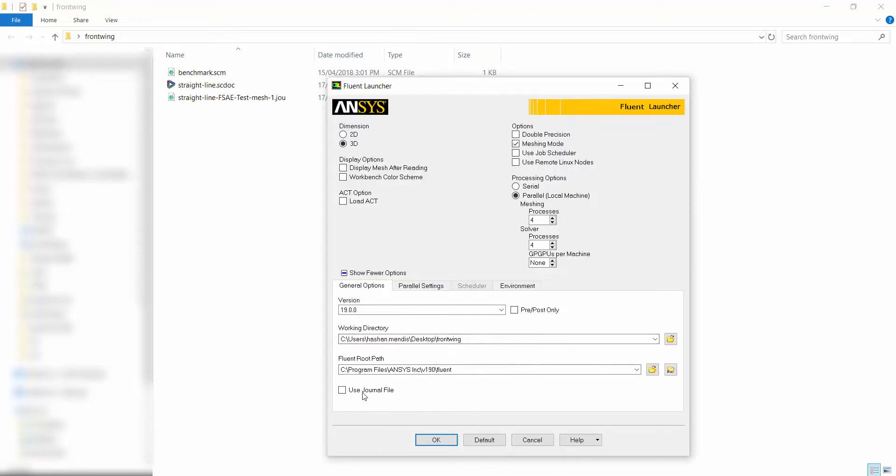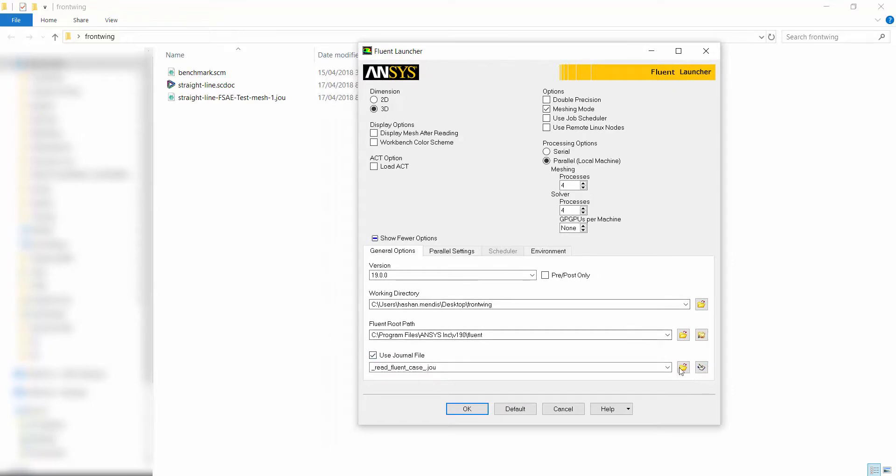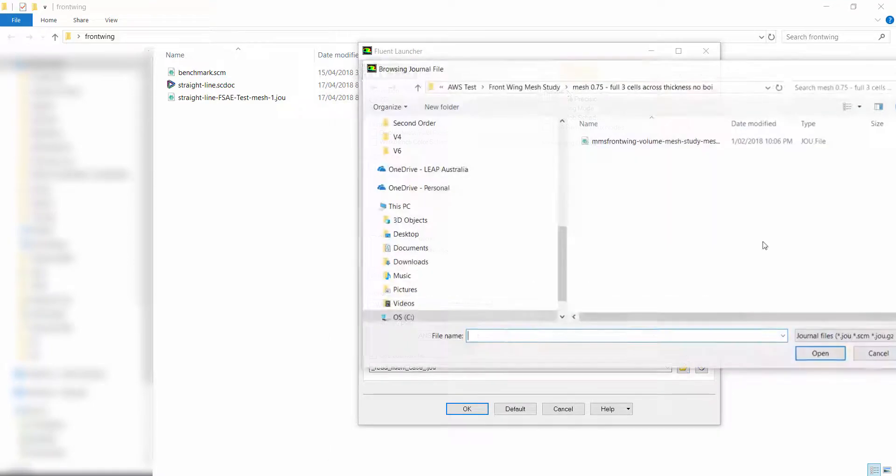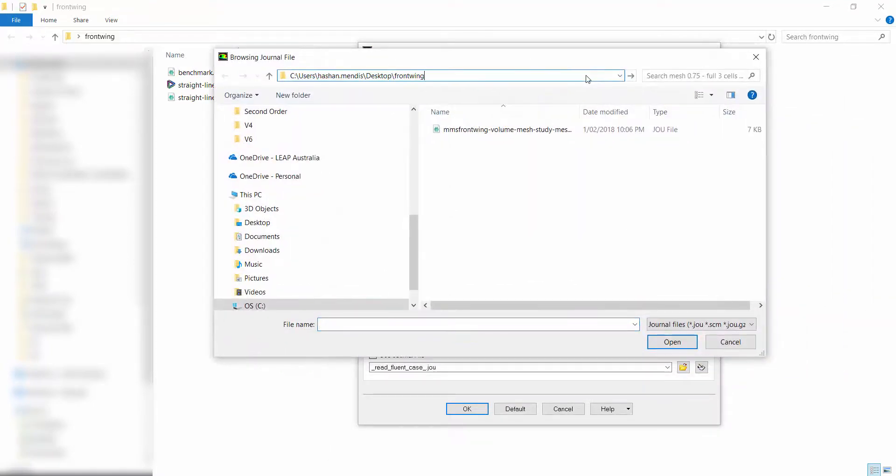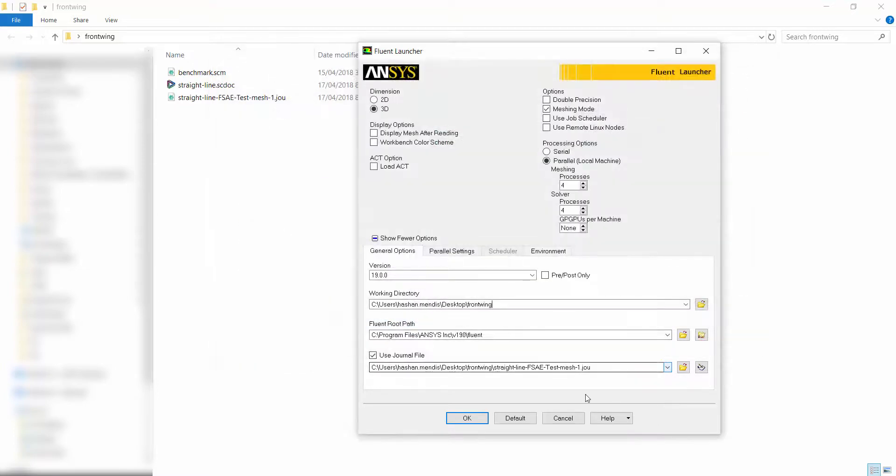To use it, launch Fluent and adjust your working directory. Tick the journal file box and navigate to the appropriate file and press OK. Fluent will start to run the journal.